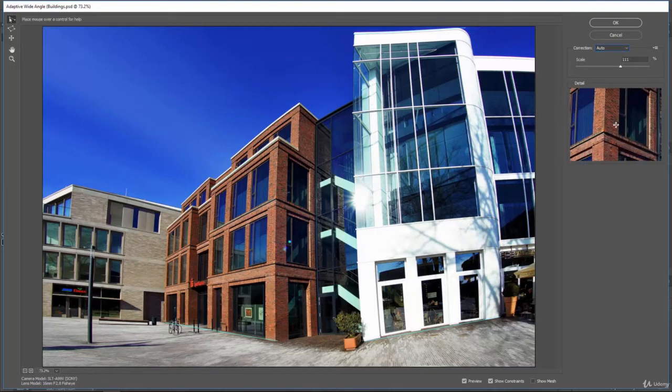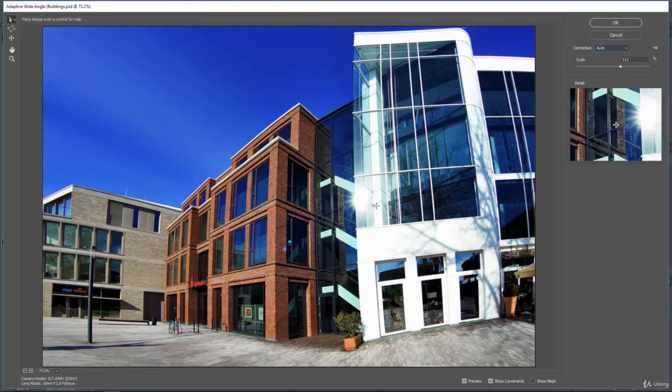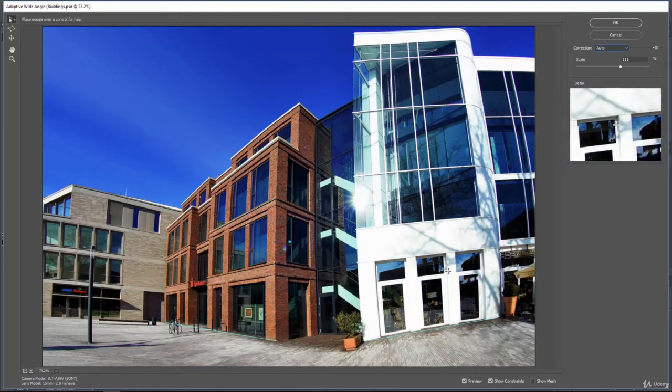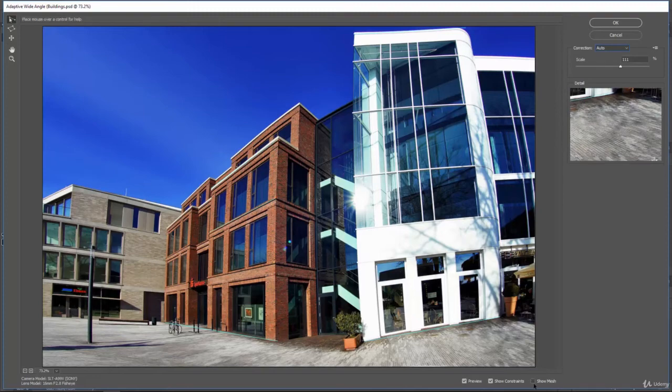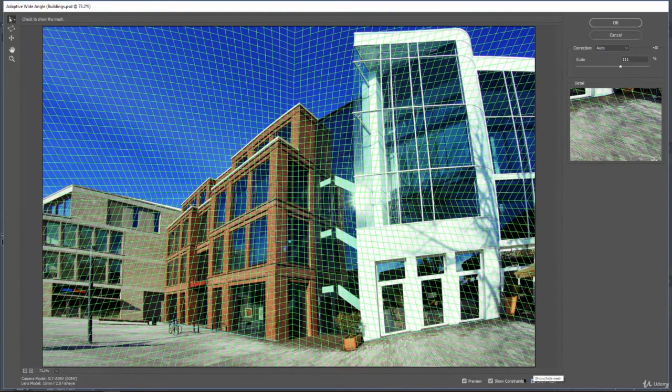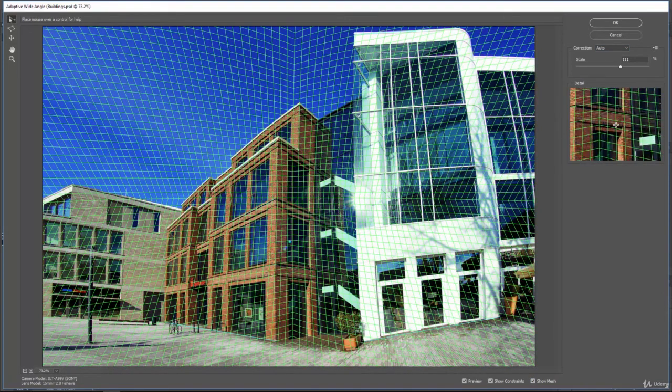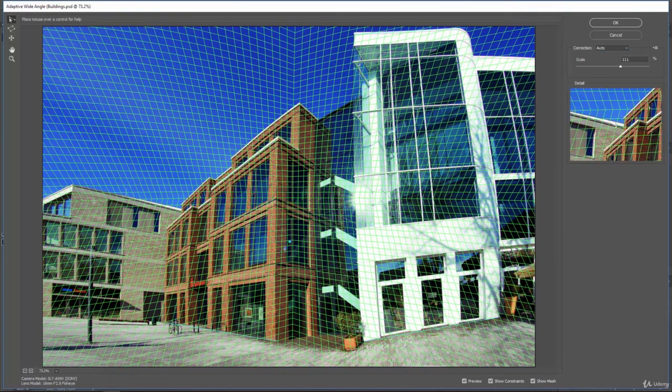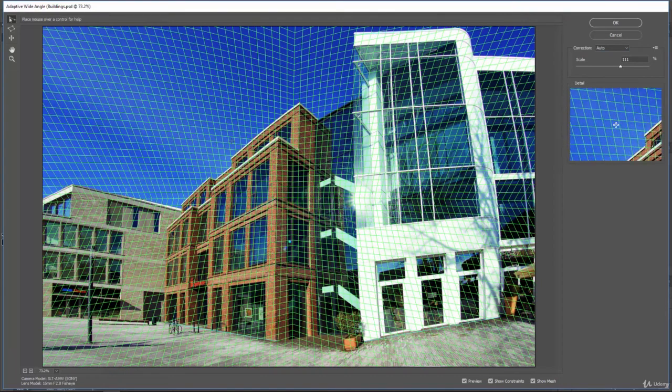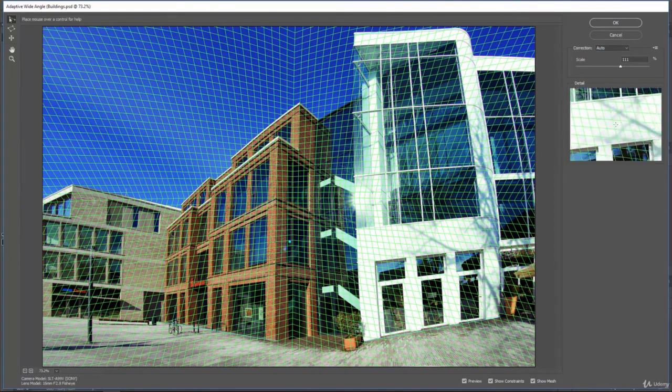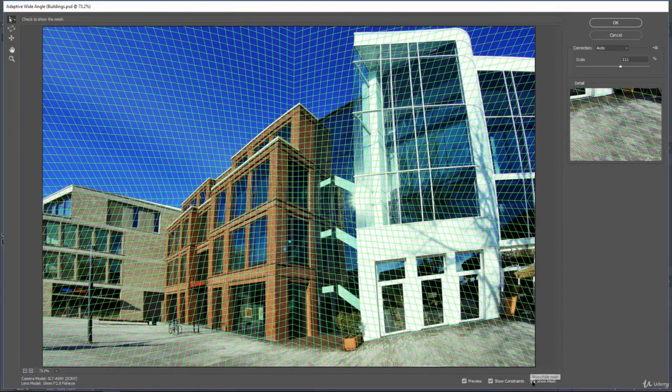And using the constraints, you can really straighten up this image. And then if you want to see the way it's warping the image again, you can click on show mesh. And then that might help you change the image around and fix that.